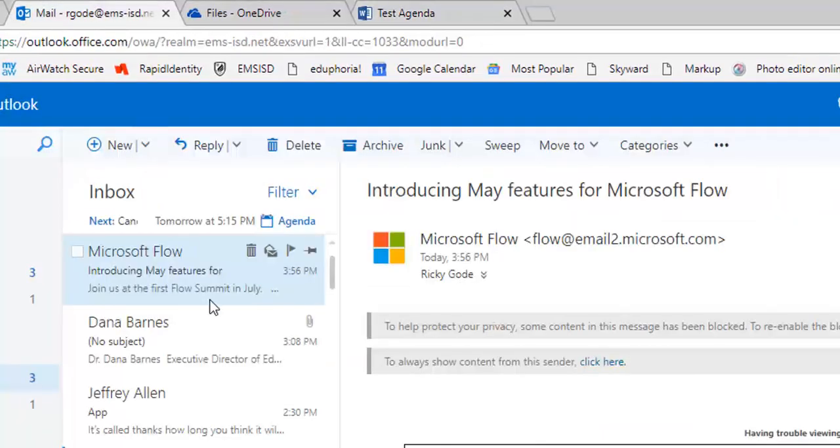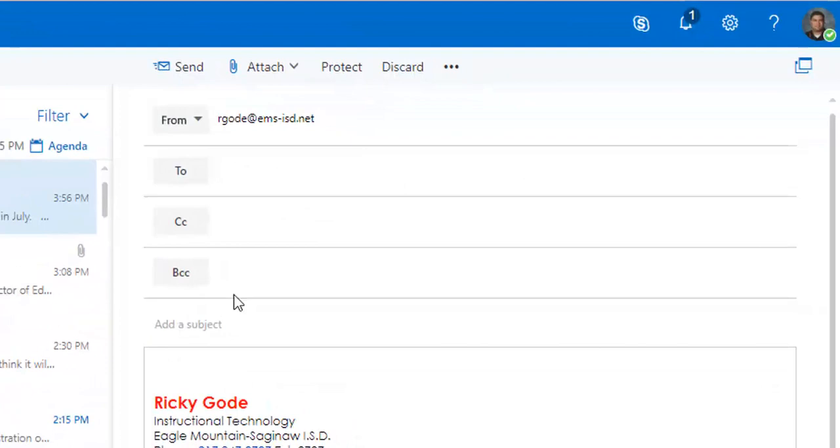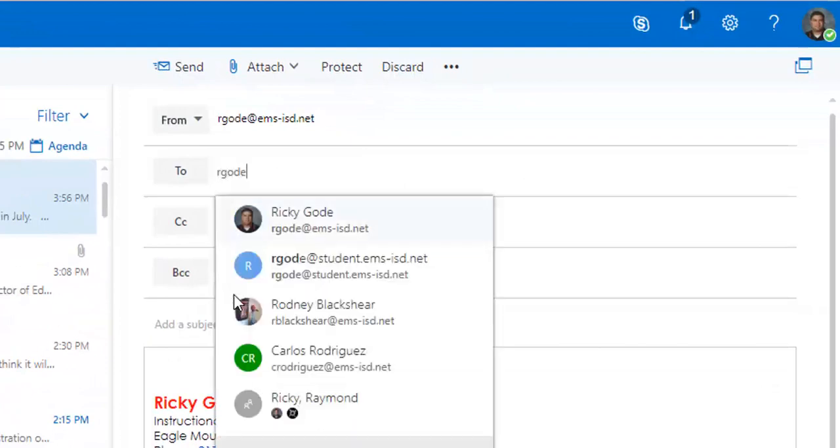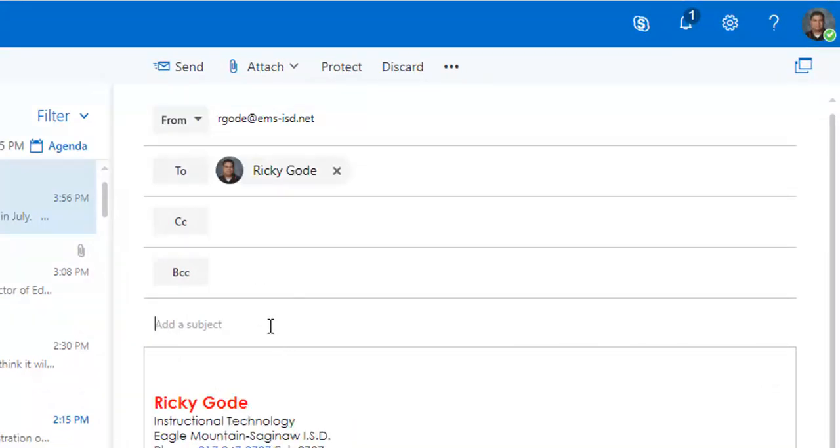So I'm going to send an email to myself, type in my name, and this is going to be the agenda.